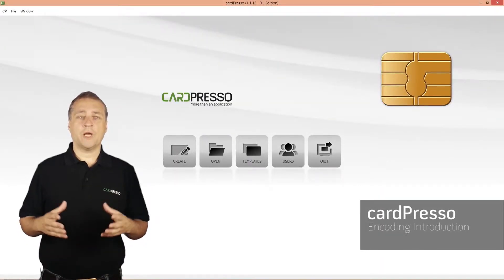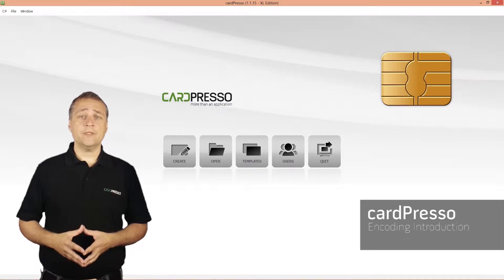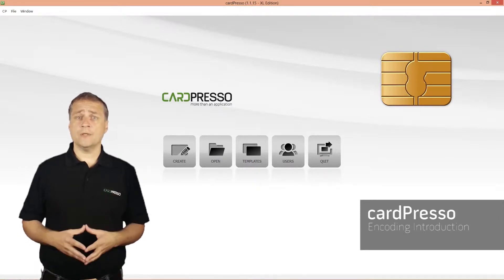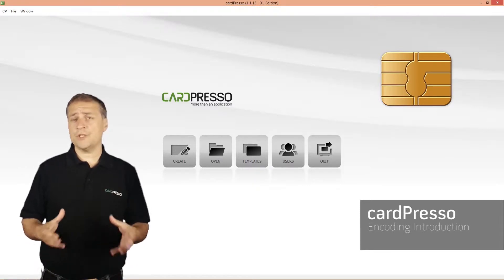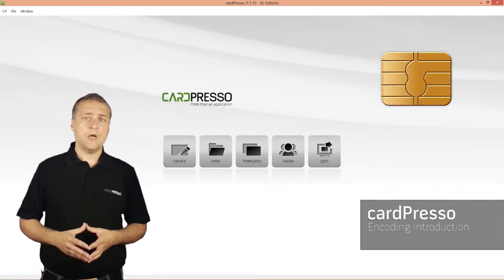Hi and welcome to Cardpresso. In this video tutorial I want to approach the card encoding issue.